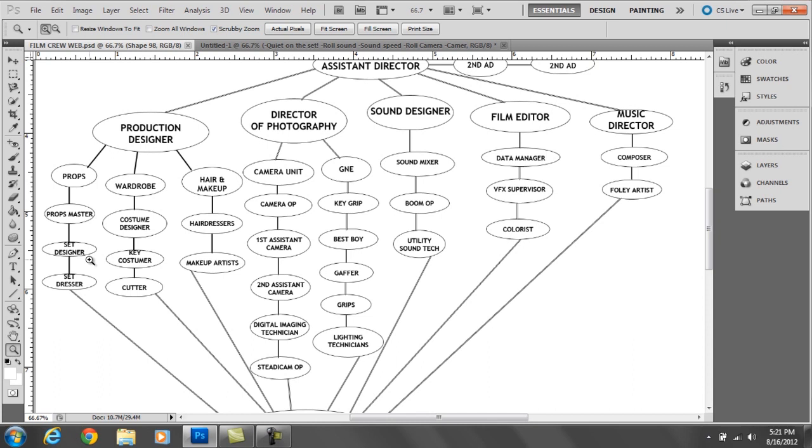The production designer basically gets an idea from the director of what the scene is. So say, for example, the scene is the family is talking in the living room. The production designer goes okay, we're going to need a nighttime scene, so get it ready. Have things you'll need in a living room, like a TV remote or some magazines. Or if they're eating dinner, they can have glasses, plates, napkins and stuff like that. Then the designer actually designs the set.